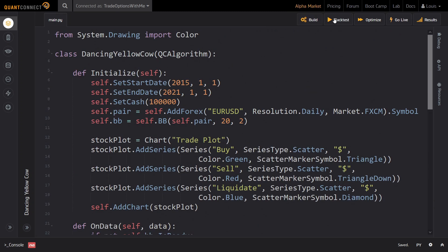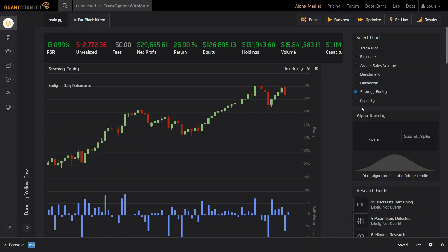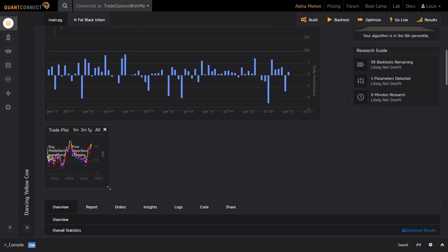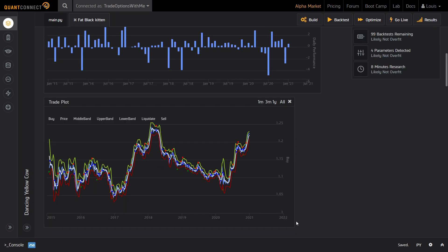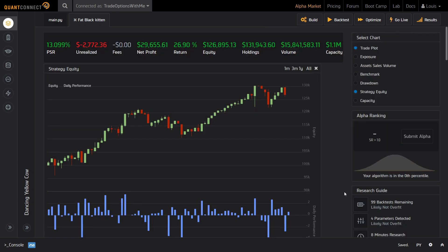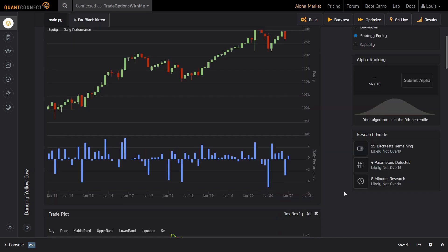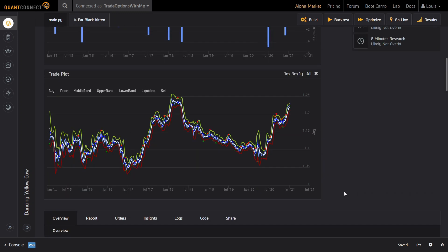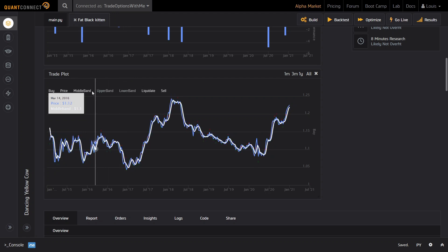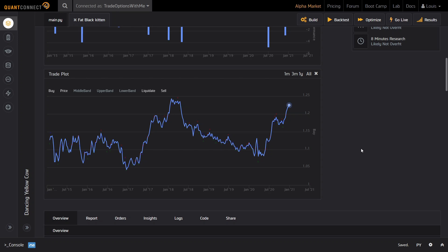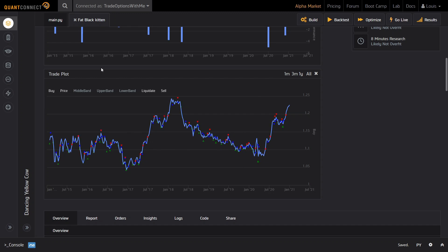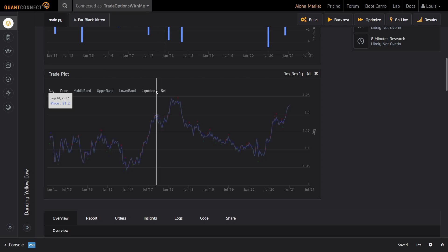With that, we can now click on Build and Backtest to look at the results. As you can see, the results over this time frame seem to look relatively good. The strategy managed to achieve a return of almost 27%, which is not bad, especially considering that the EURUSD currency pair traded pretty much sideways over the same period. On the right-hand side, we can select to view our custom trade plot, on which we plotted the price of our pair, the Bollinger bands, and the entry and exit markings. It is also possible to deselect some of the plots to make it cleaner. If we only select the price, entry and exit plots, you can clearly see when this bot bought, shorted and closed positions. The green triangles mark buys, the red ones mark shorts, and the blue dots mark exits.